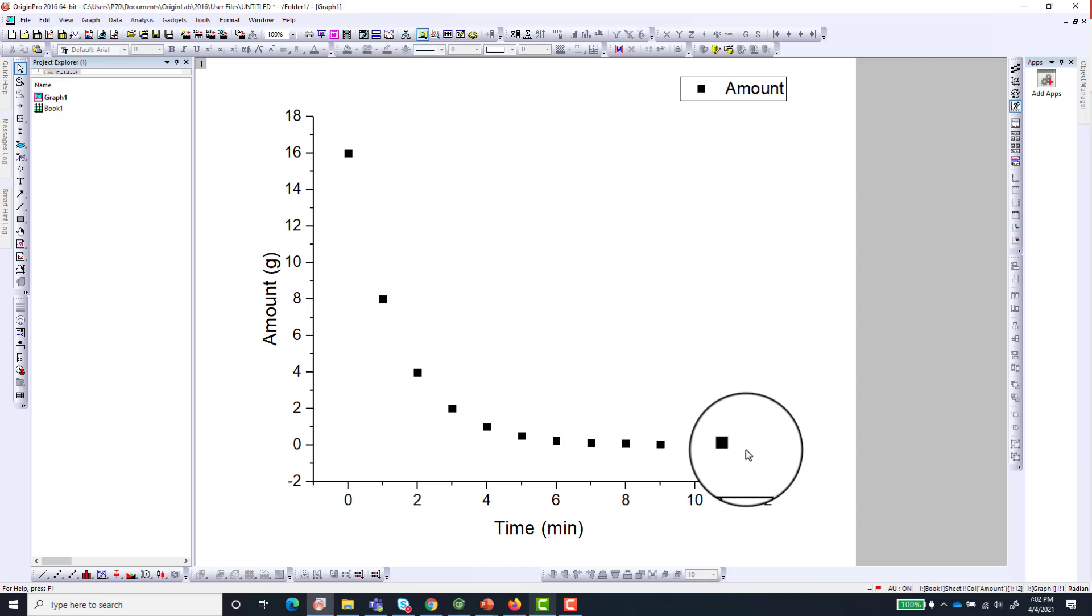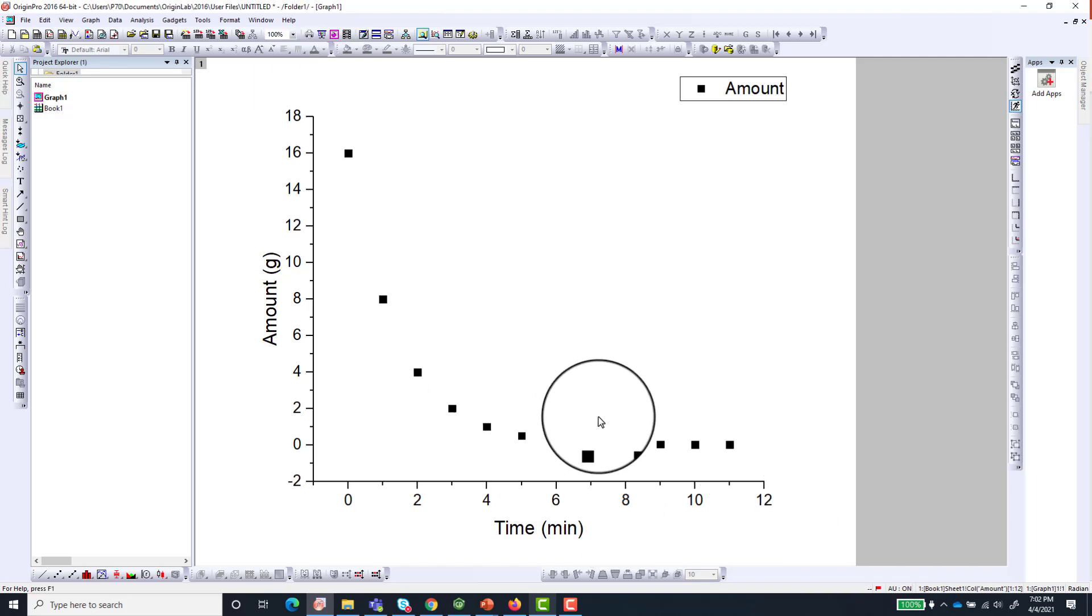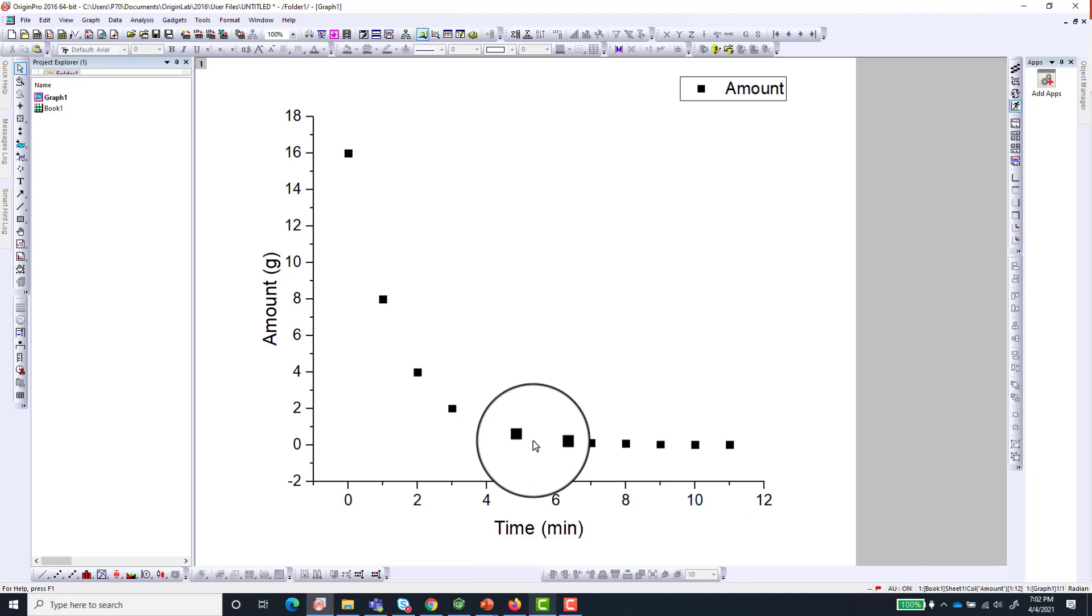So how do we fit this to exponential decay to help obtain parameters like the half-life and some other things like that?